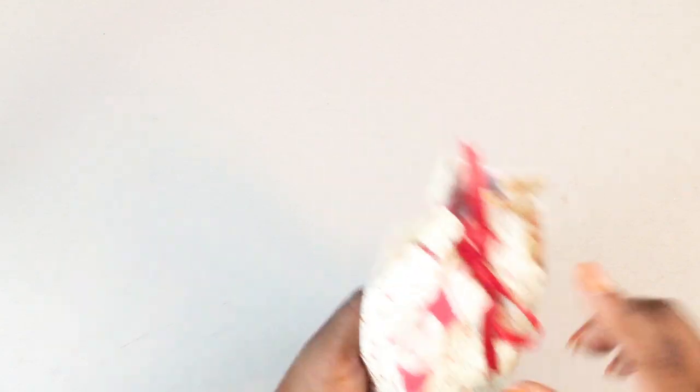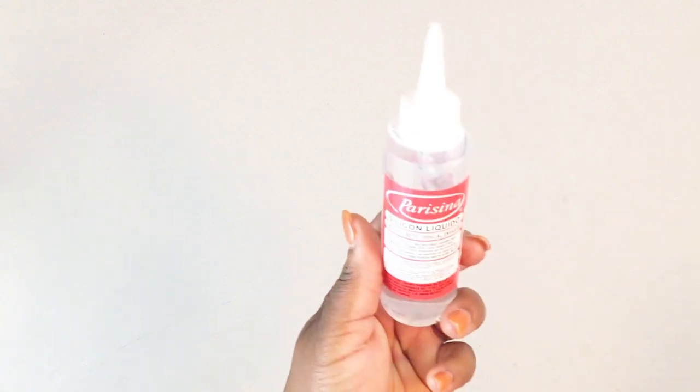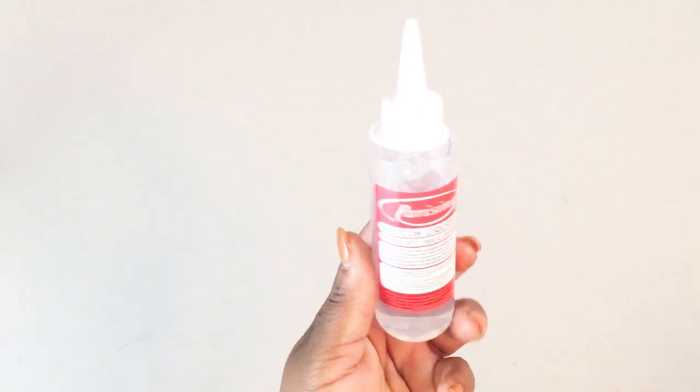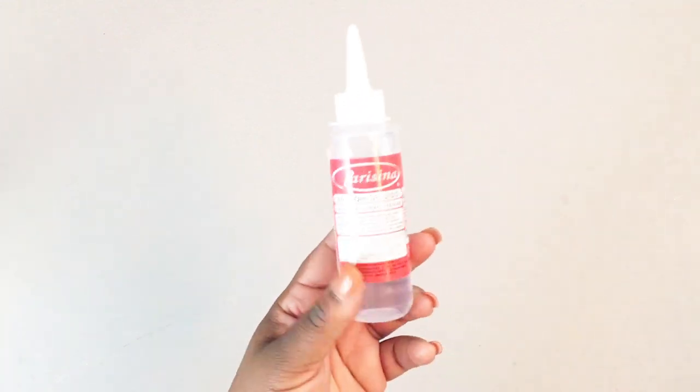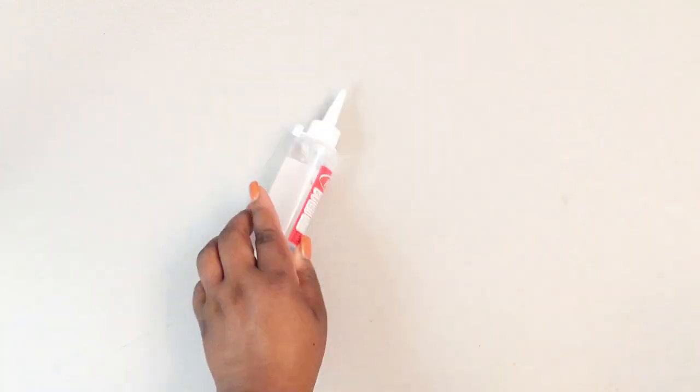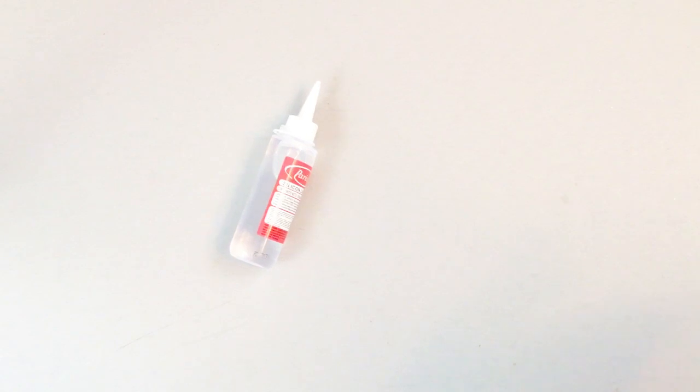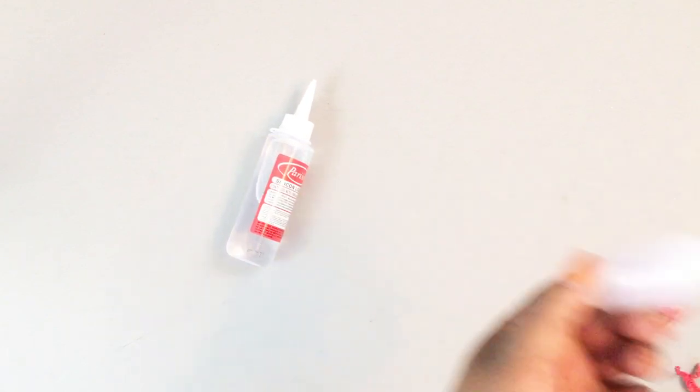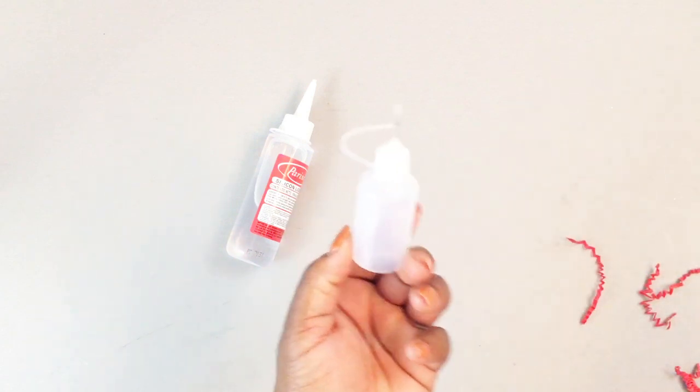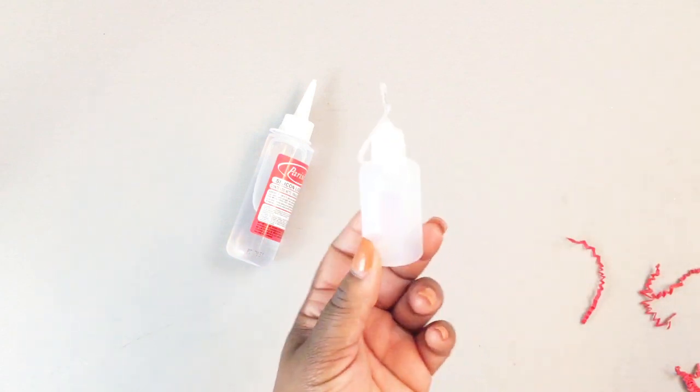In here she's included some of this silicone glue, which I've been trying to order and I just never got around to it. And there is also a fine tip, like one of those needle tip bottles in there.